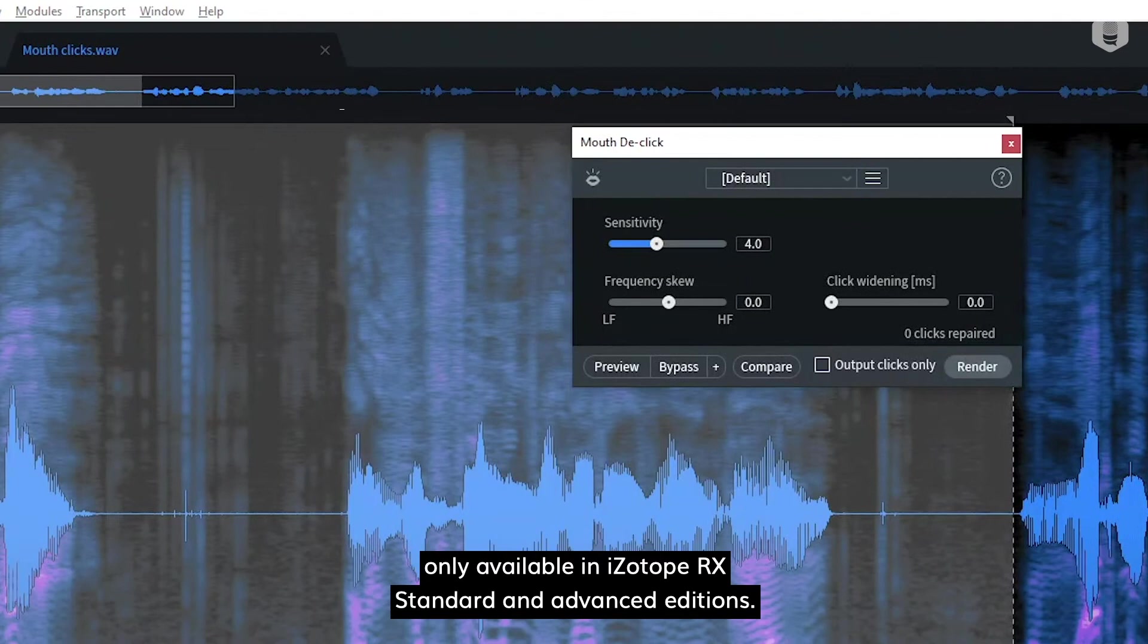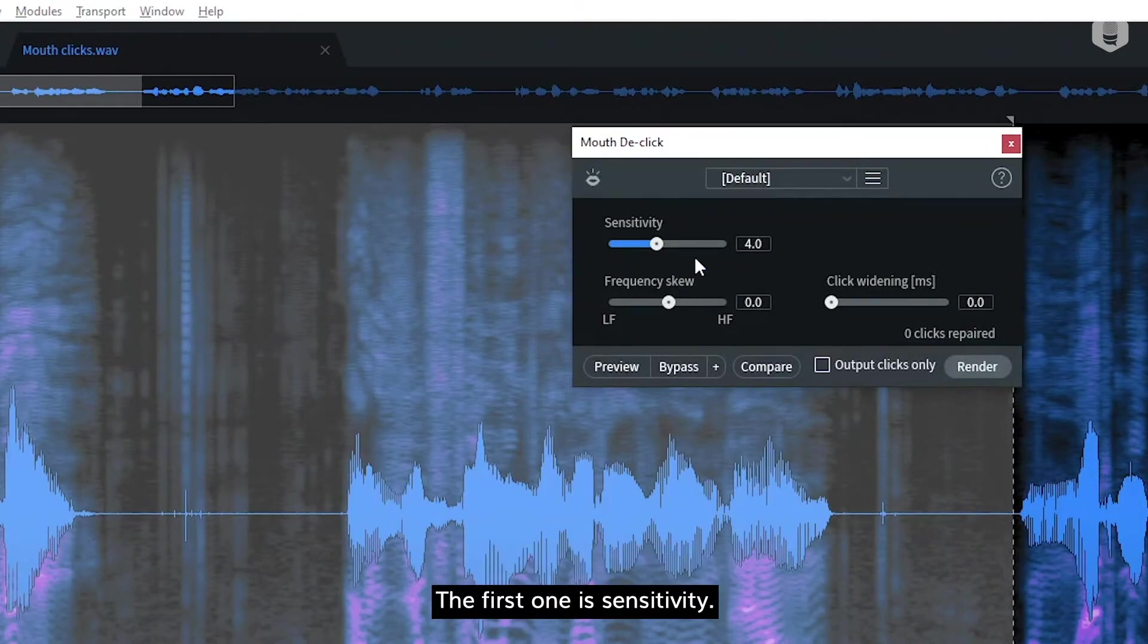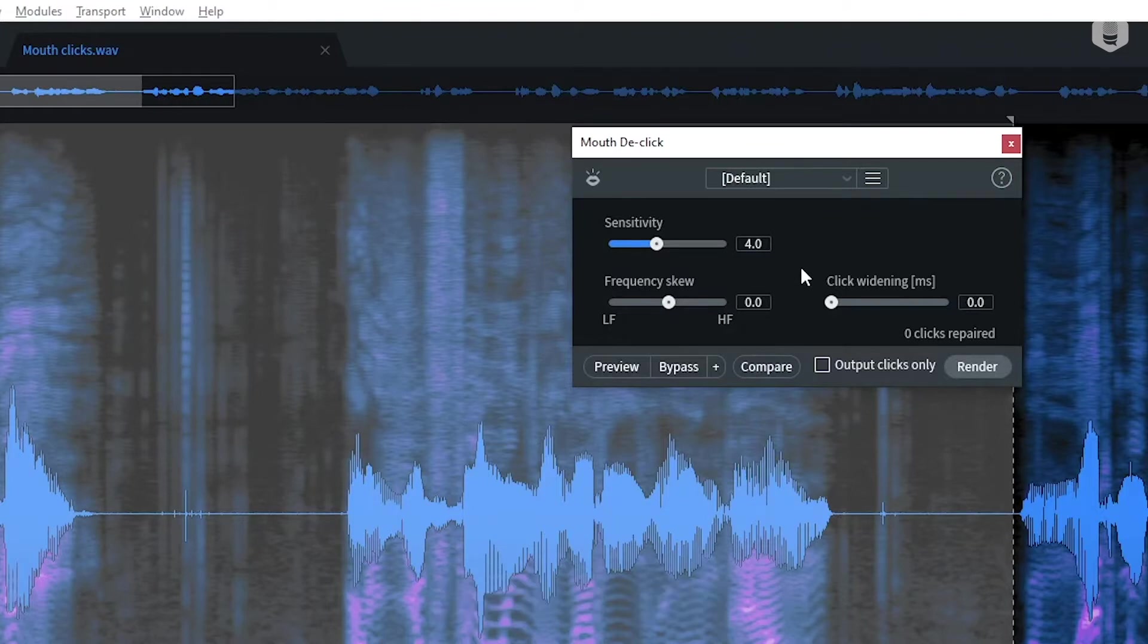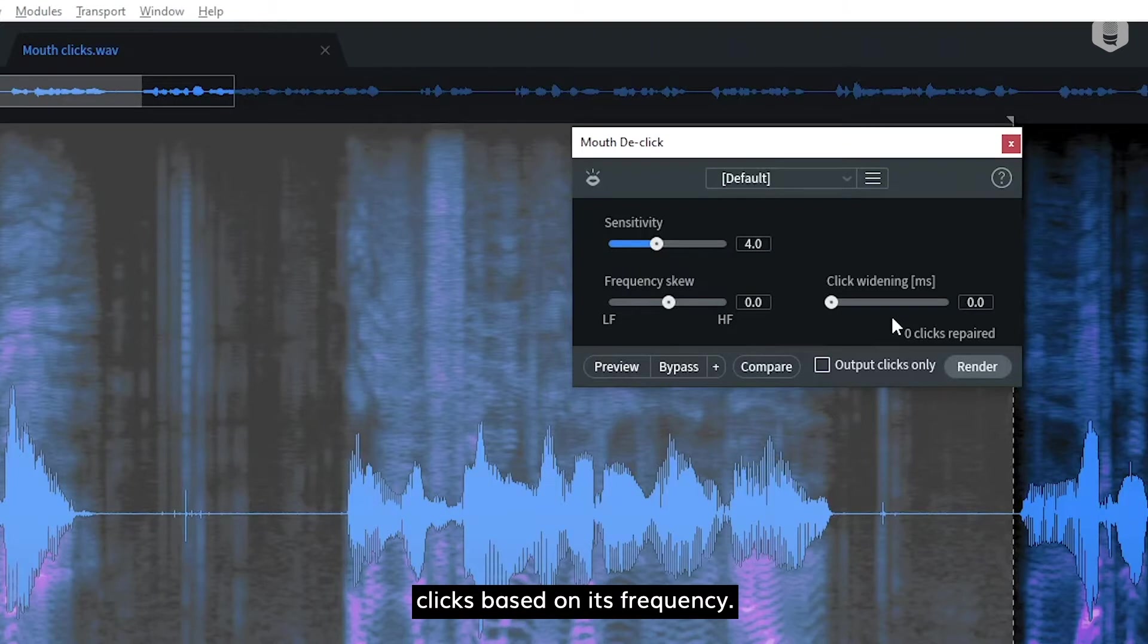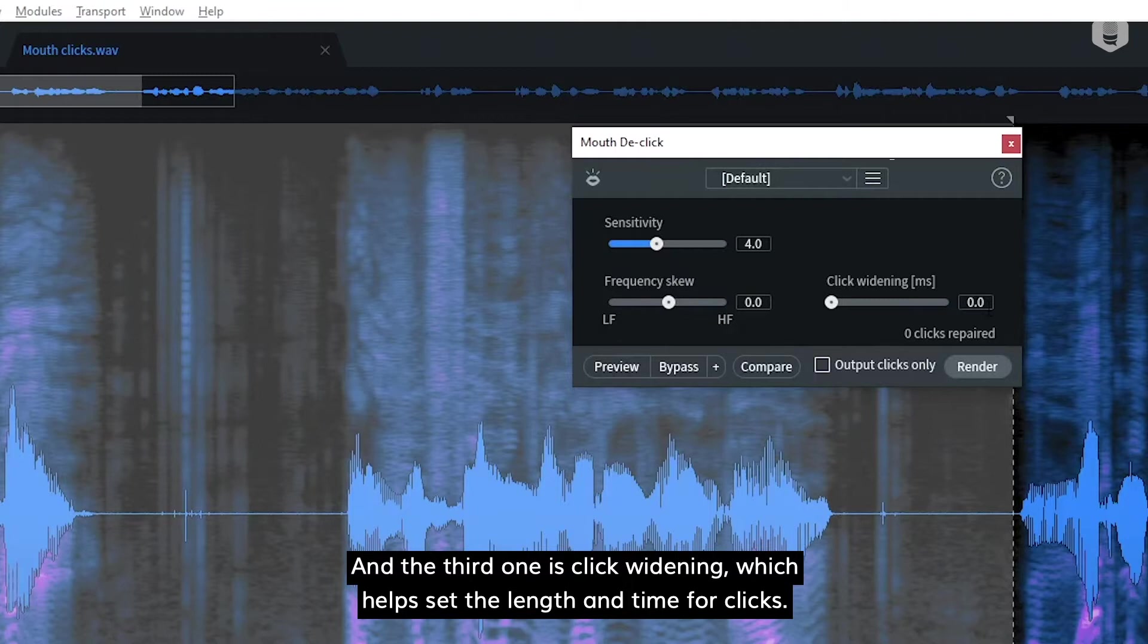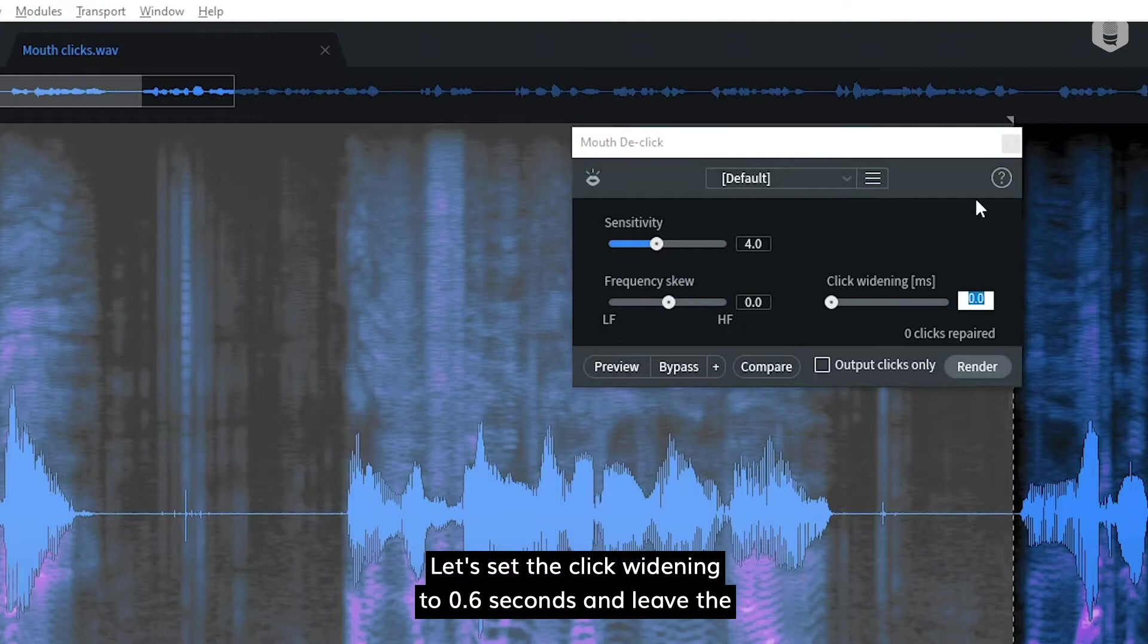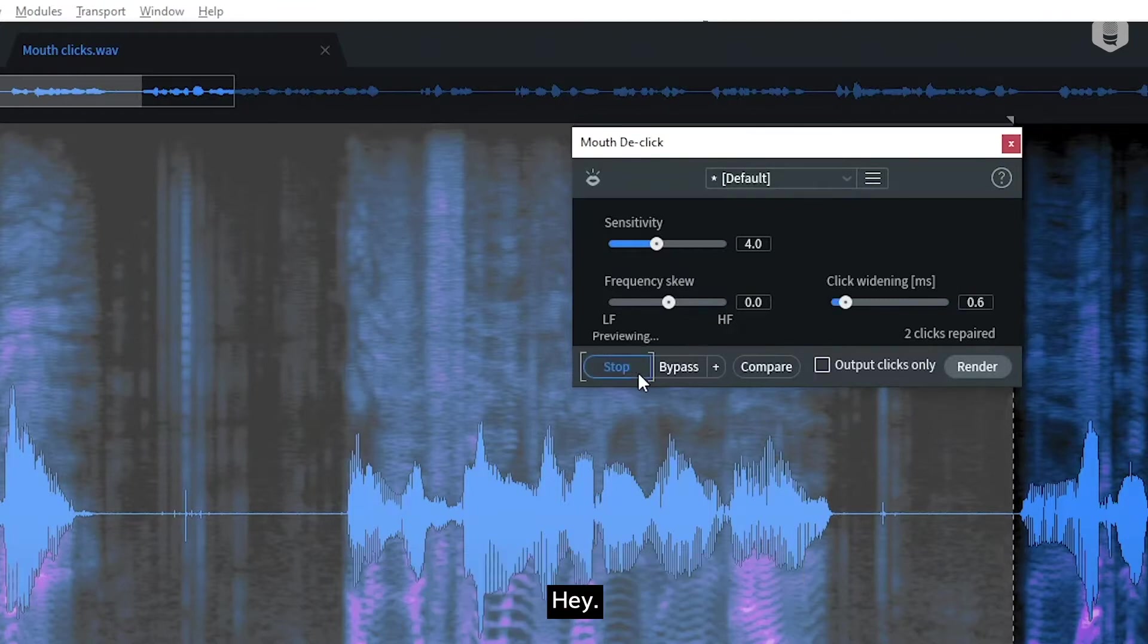I'm going to select the affected region and I'm going to open the mouth de-click tool, which is only available in iZotope RX standard and advanced editions. There are three settings in mouth de-click. The first one is sensitivity. The second one is frequency skew, which helps you isolate clicks based on frequency. And the third one is click widening, which helps set the length in time for clicks. Let's set the click widening to 0.6 seconds and leave the other settings as they are.